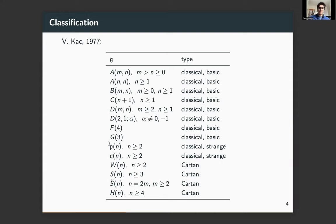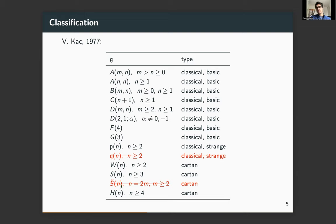You have families like the classical Lie algebra types A, B, C, D, F, G, and then others like P and Q which are called strange, and W, S, S̃, H which are called Cartan types. For technical reasons I'm not going to talk about cases related to Q or S̃ — not because the results don't apply, but because I would have to go into many sub-cases.